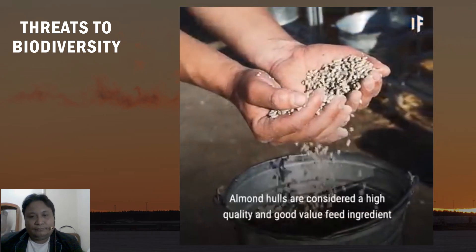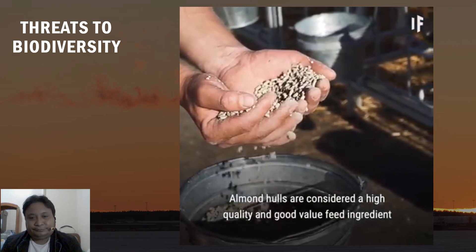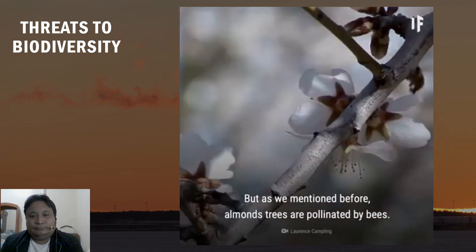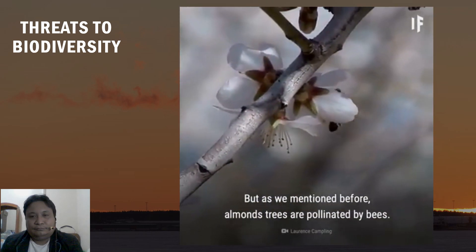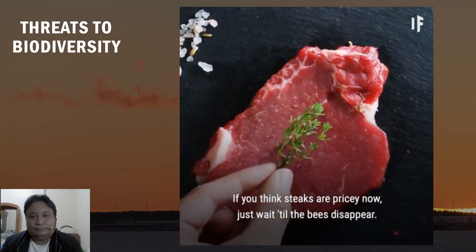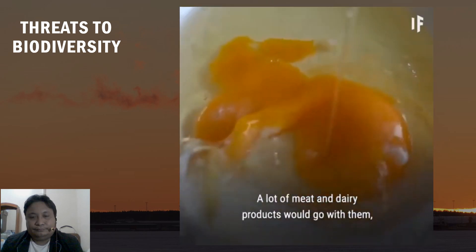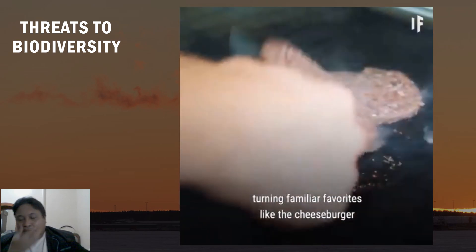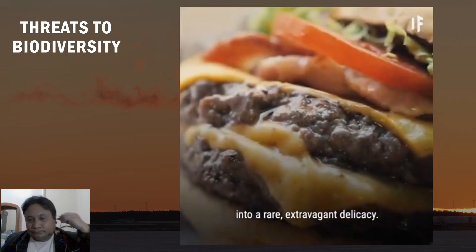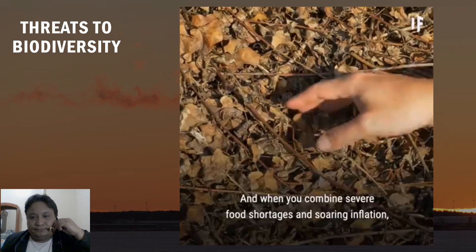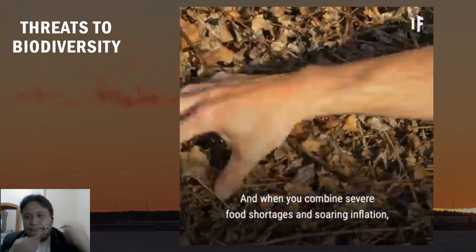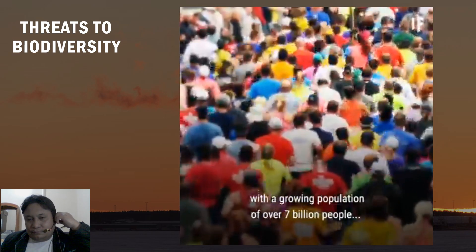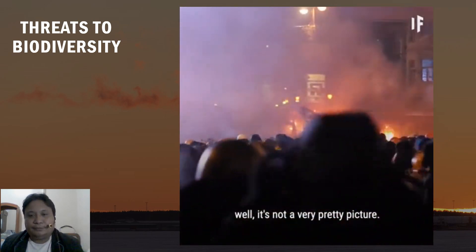Consider livestock: almond meal is a high-quality feed ingredient for cows and chickens, but almond trees are pollinated by bees. If bees disappear, a lot of meat and dairy products would go with them, turning familiar favorites like the cheeseburger into a rare, extravagant delicacy. When you combine severe food shortages and soaring inflation with a growing population of over 7 billion people, it's not a very pretty picture.